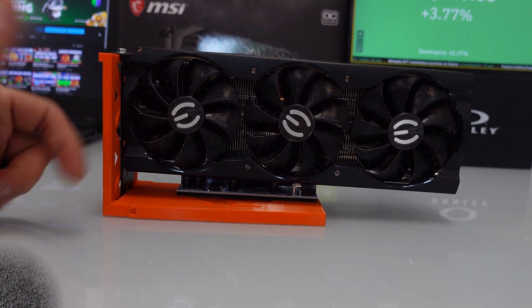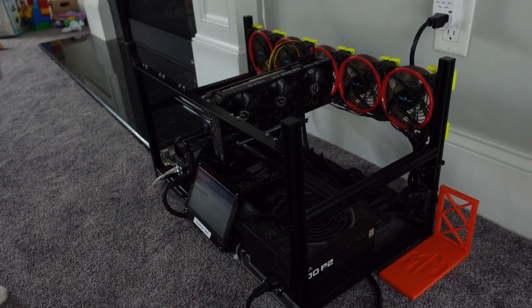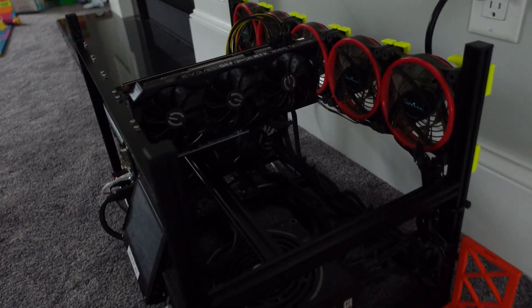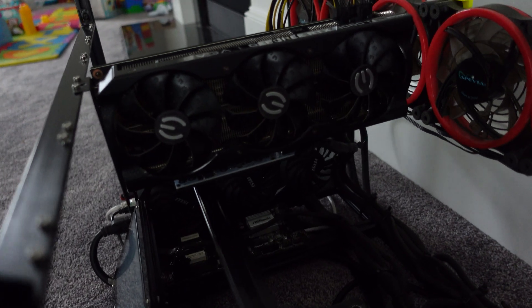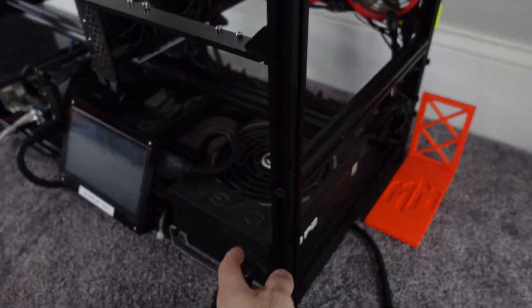So let's get to the rig. Alright, so we have the 3060 installed now, let's kick this thing on.